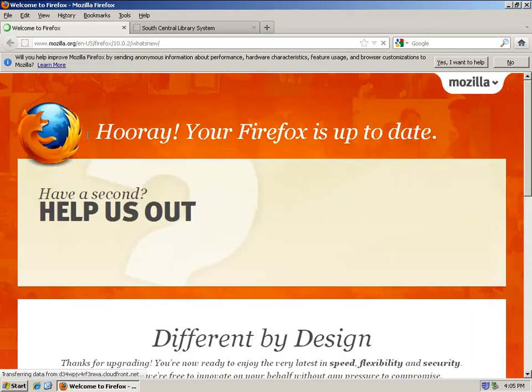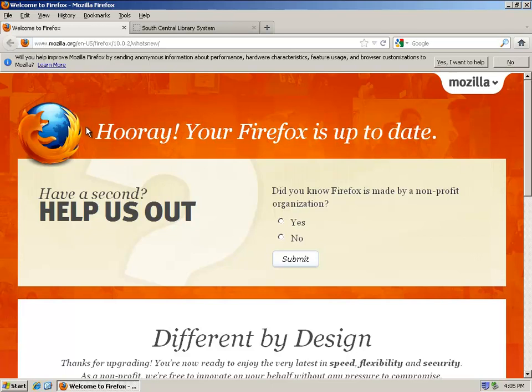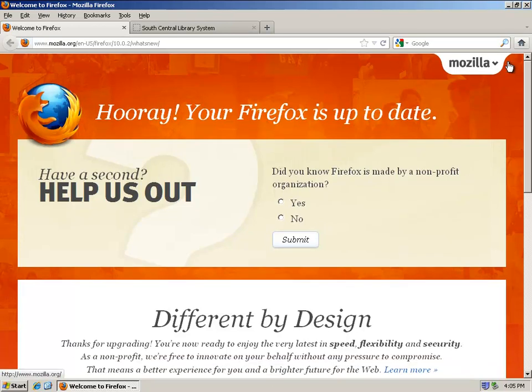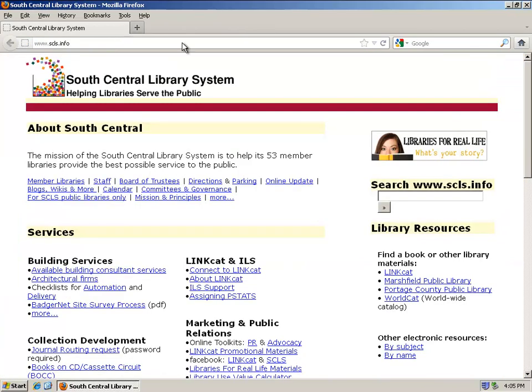Then Firefox will start up. There's this little question here you want to answer no. Close the welcome to Firefox tab and you'll be back to your home screen.